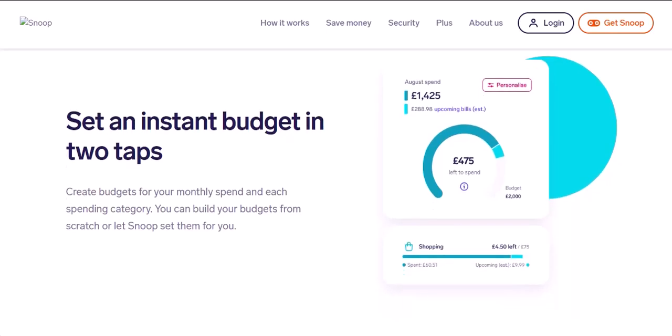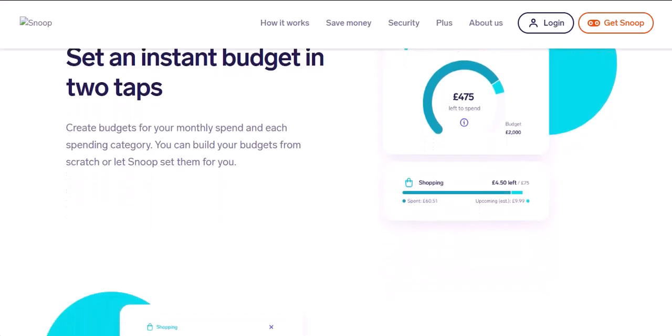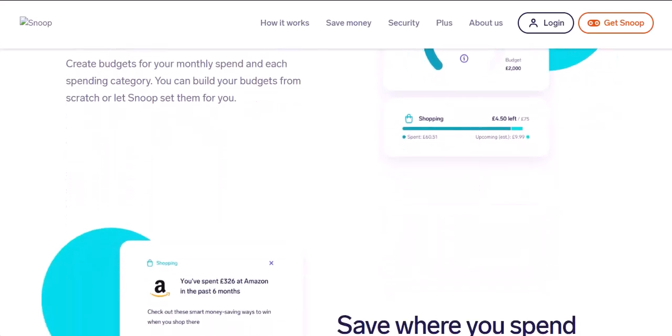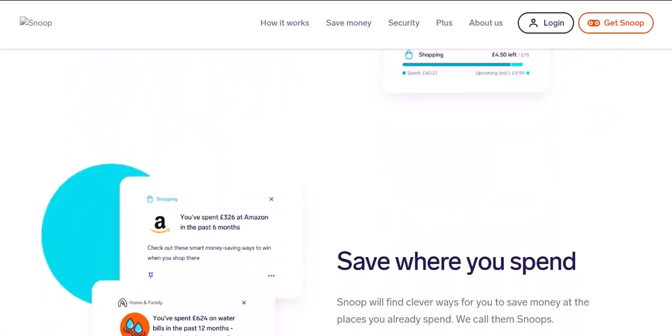Thanks for watching, and until next time. Remember, taking control of your finances is empowering. Now that you've broken free from Snoop, you can explore other budgeting options or simply enjoy a less judgmental financial world.